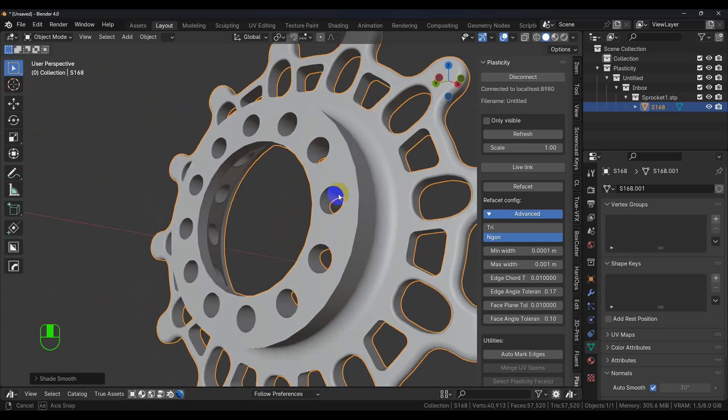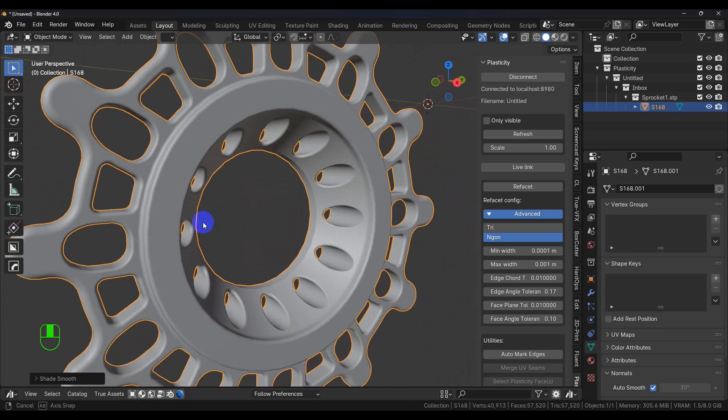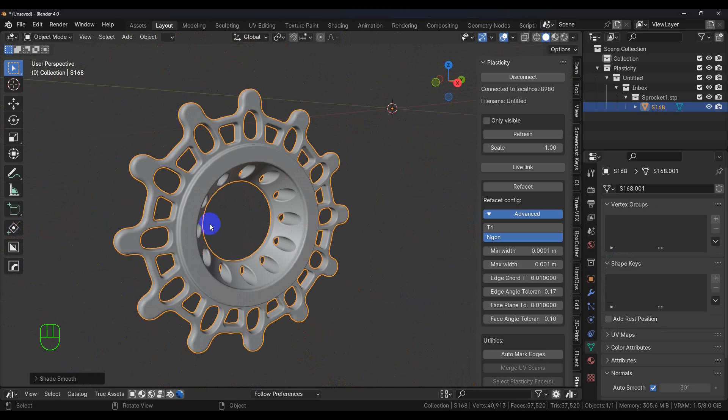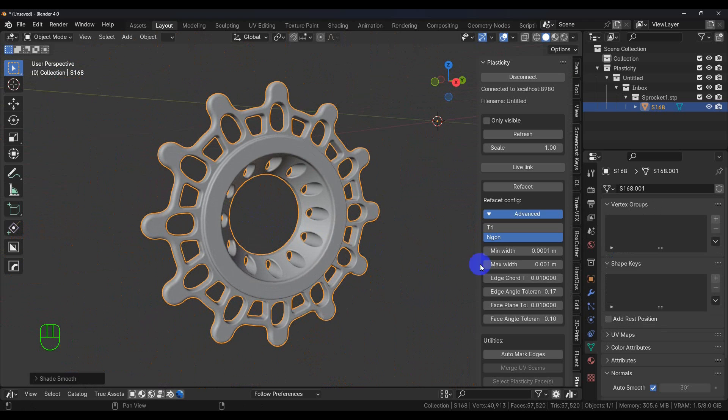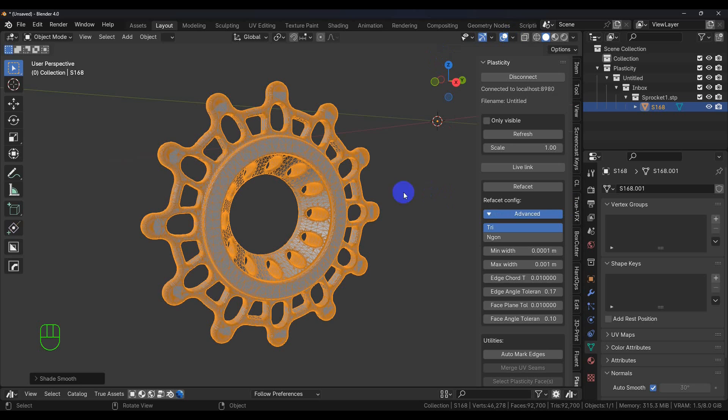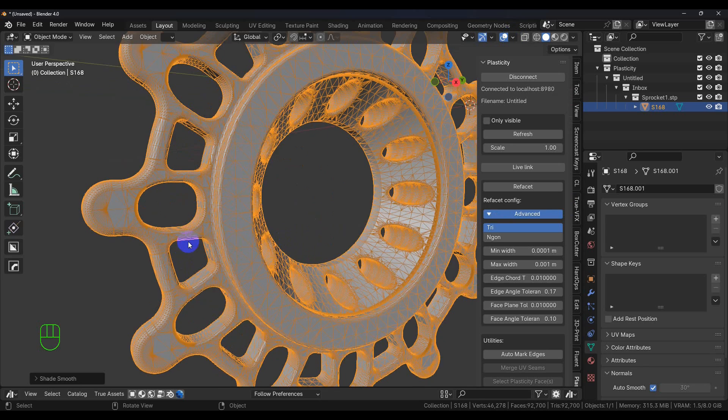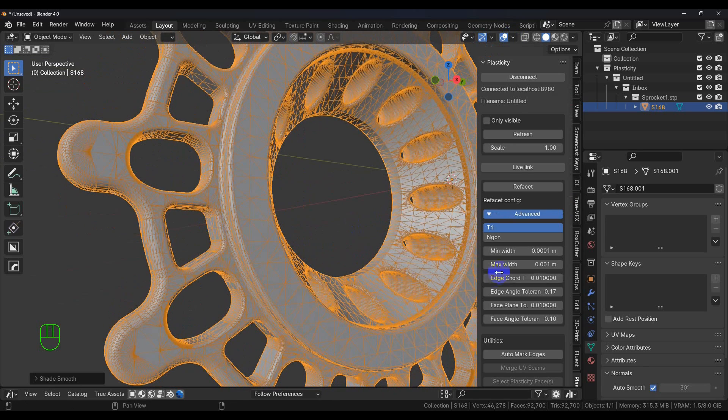We also have more control over this. If we hit this, we can have it in triangles, and then you can refacet it. And if I turn on the wireframe, you can see here that it is all triangles.